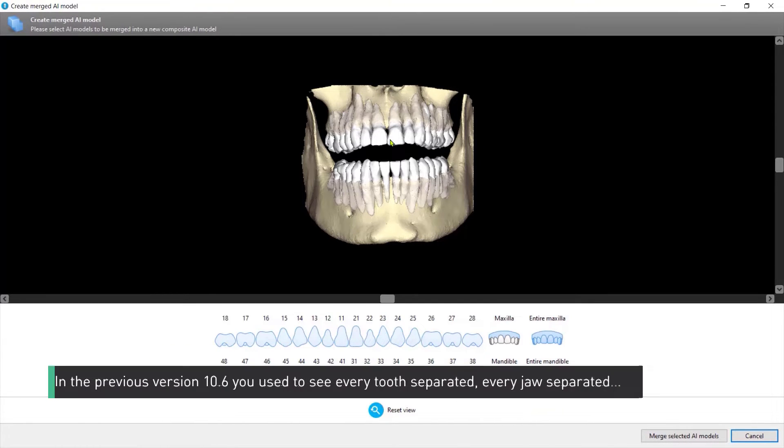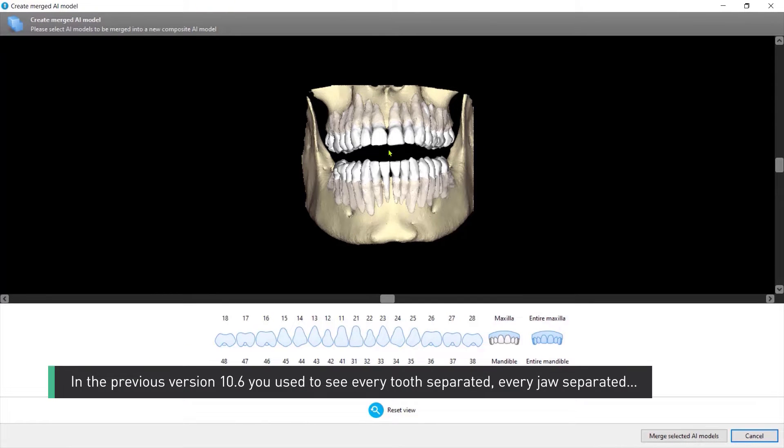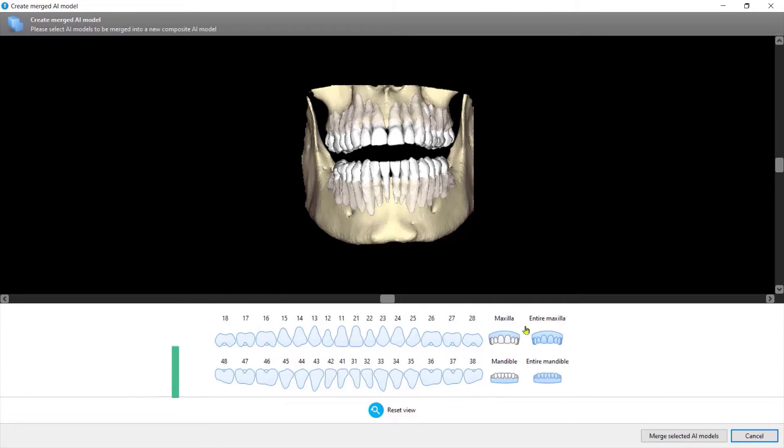Here you see the benefits of the new artificial intelligence. In the previous version 10.6, you used to see every tooth separated, every jaw separated.